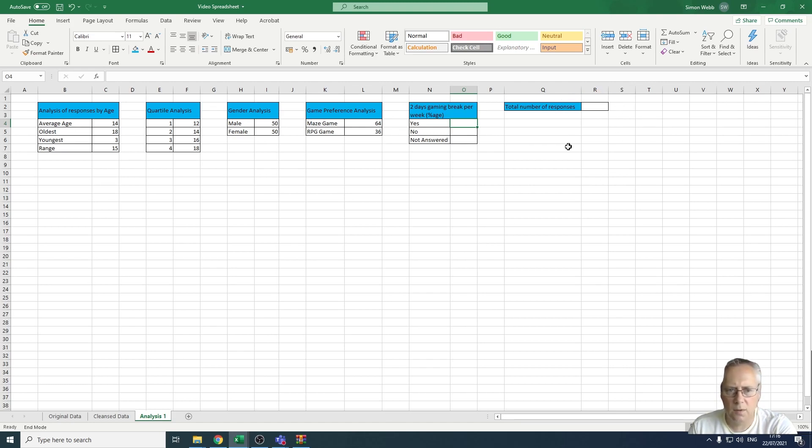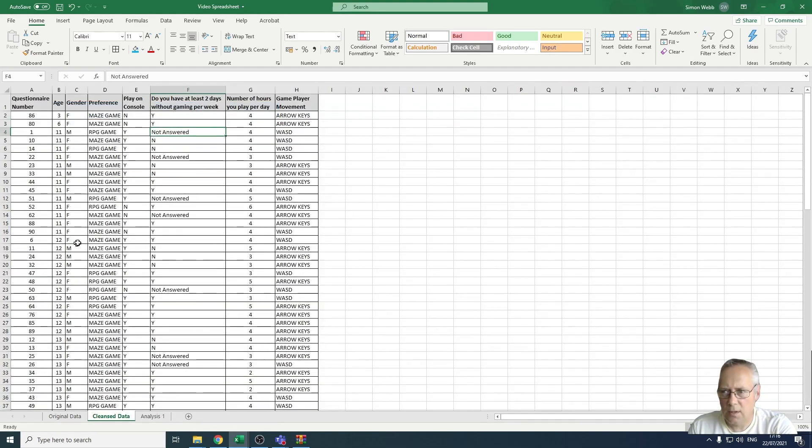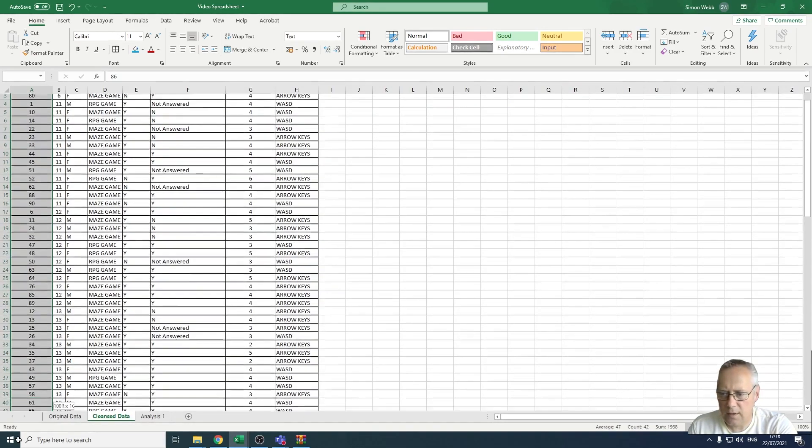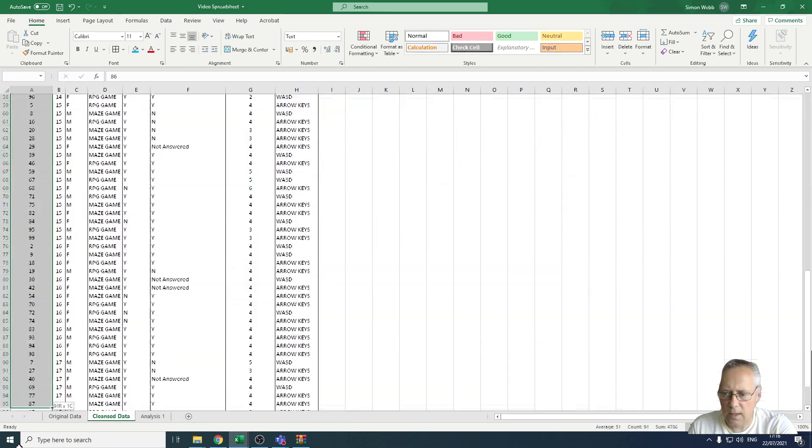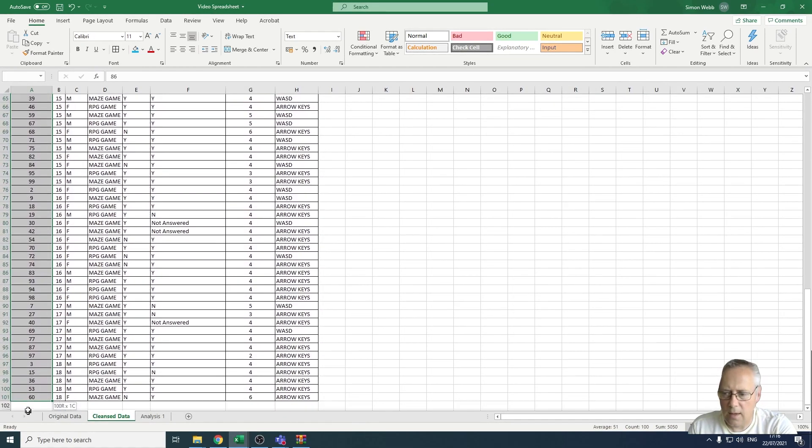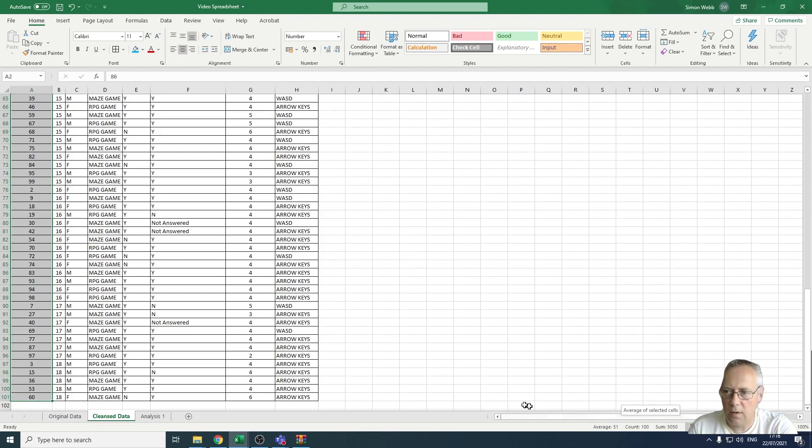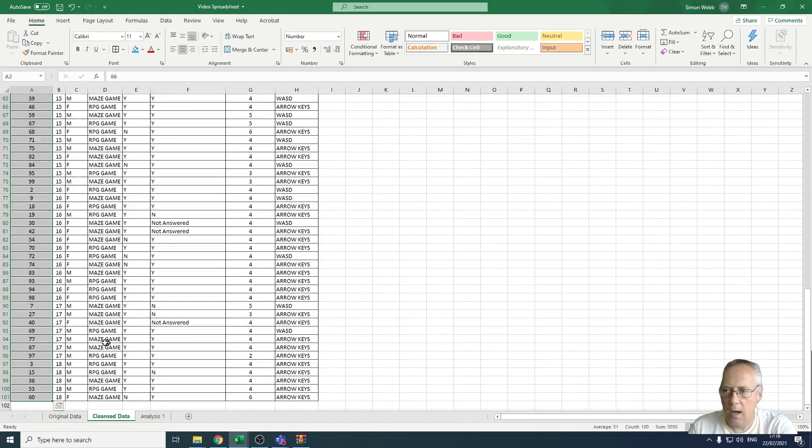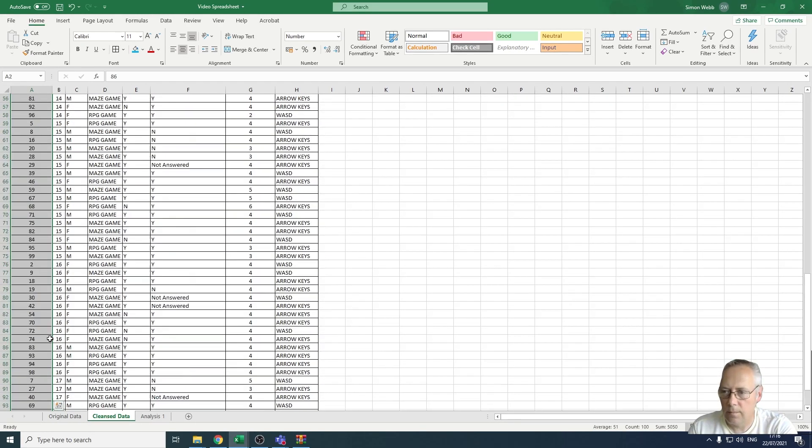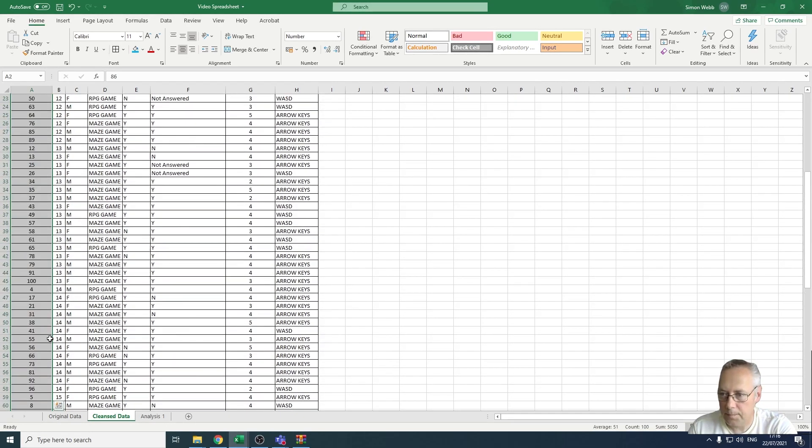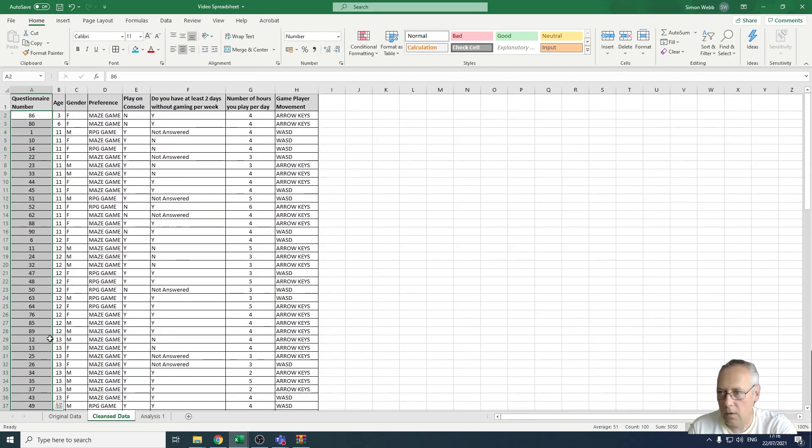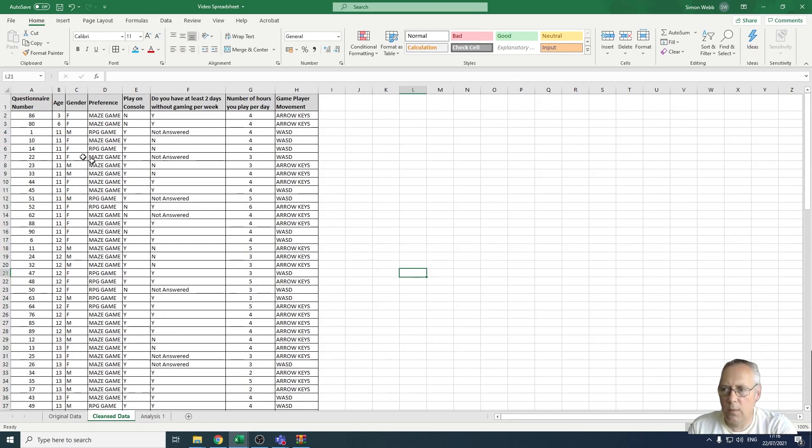If you look at the cleanse data sheet, we have a number of responses. You can see at the bottom I've got a count here of 100, so that means 100 of those cells that I've highlighted are completed or have values.